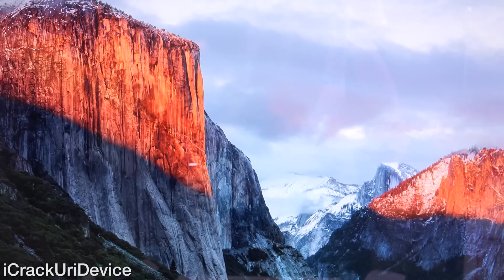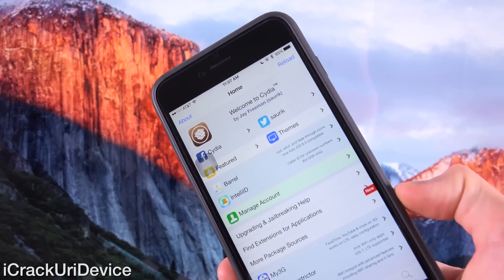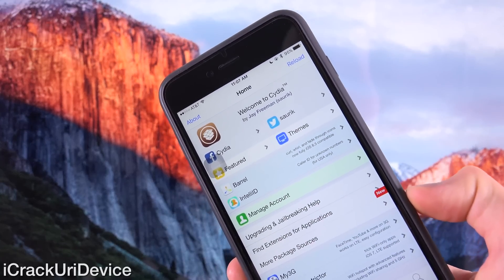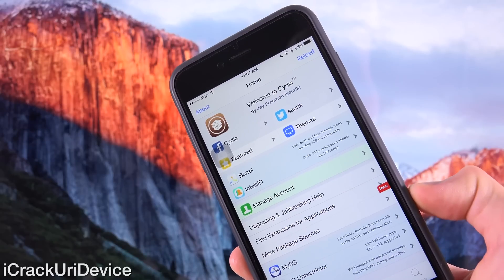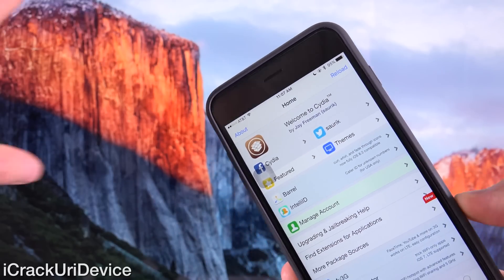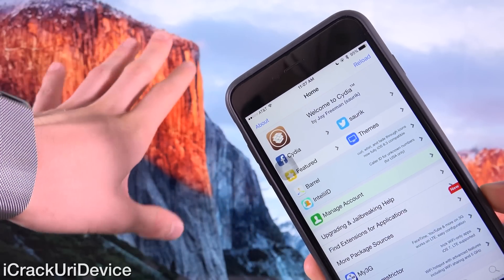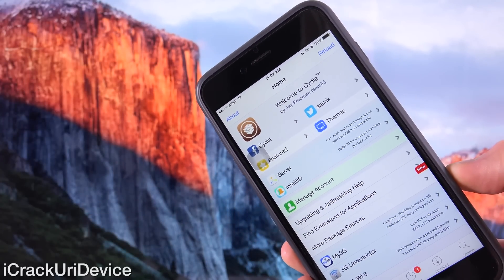Hey YouTube, it's IceEU. Today is the day Mac users have finally been waiting for. I'm going to show you guys how to jailbreak iOS 9 through 9.0.2 natively on OS X using Pangu's official utility.